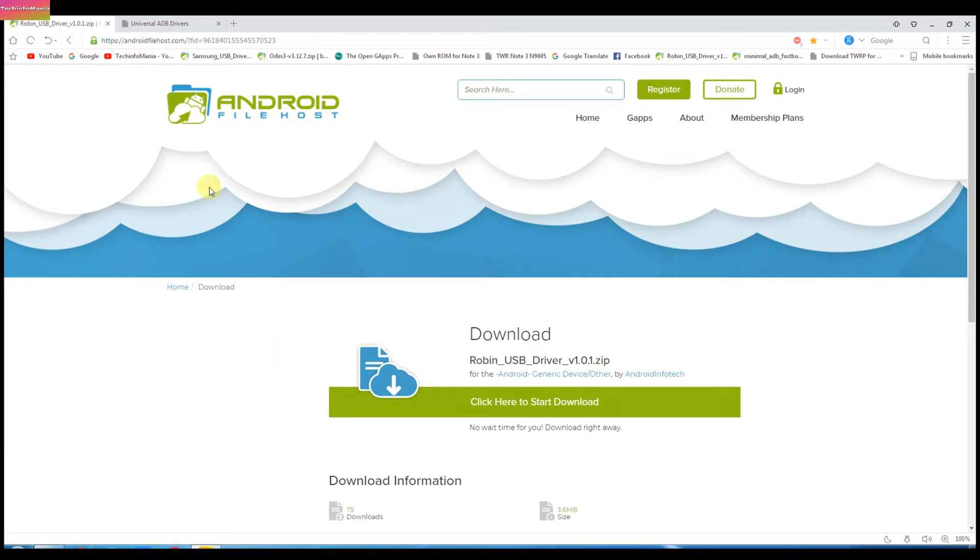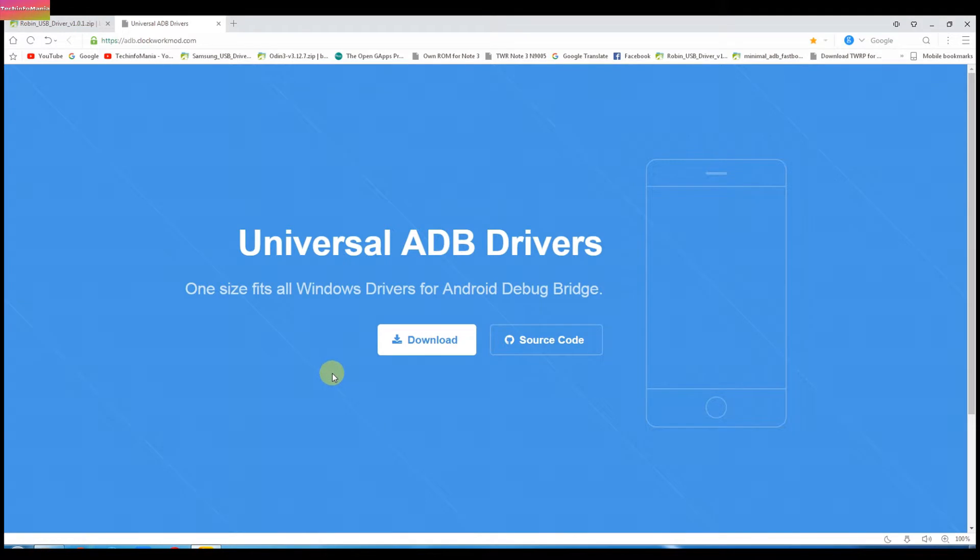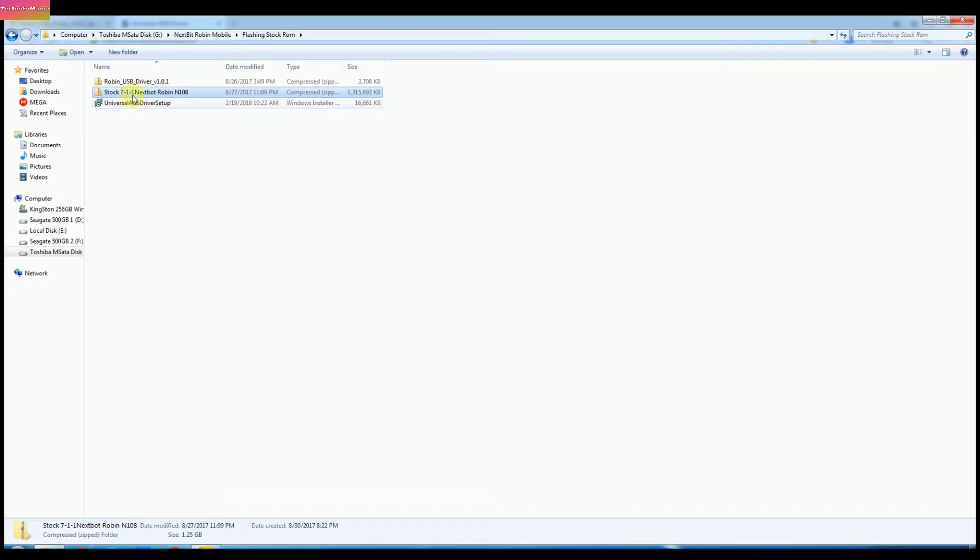Second file is the Universal ADB driver. Download this file too and save it to same folder. And third file is the stock firmware file for Robin Nextbit and that is Nougat 7.1.1. Link will be down there in my description. Download the firmware file by clicking the link and save it to the same folder where all the rest files are saved.